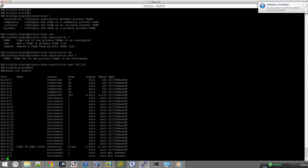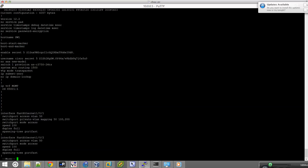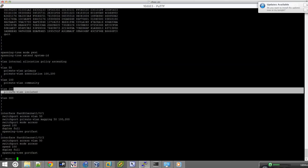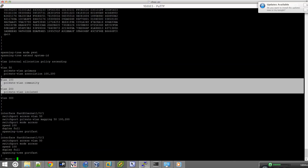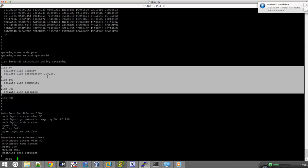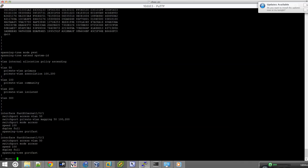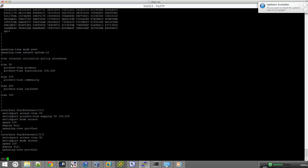Let's do a show run to verify the configuration. We can see VLAN 100 configured here, VLAN 200 here, and VLAN 50 associating both 100 and 200. Perfecto.